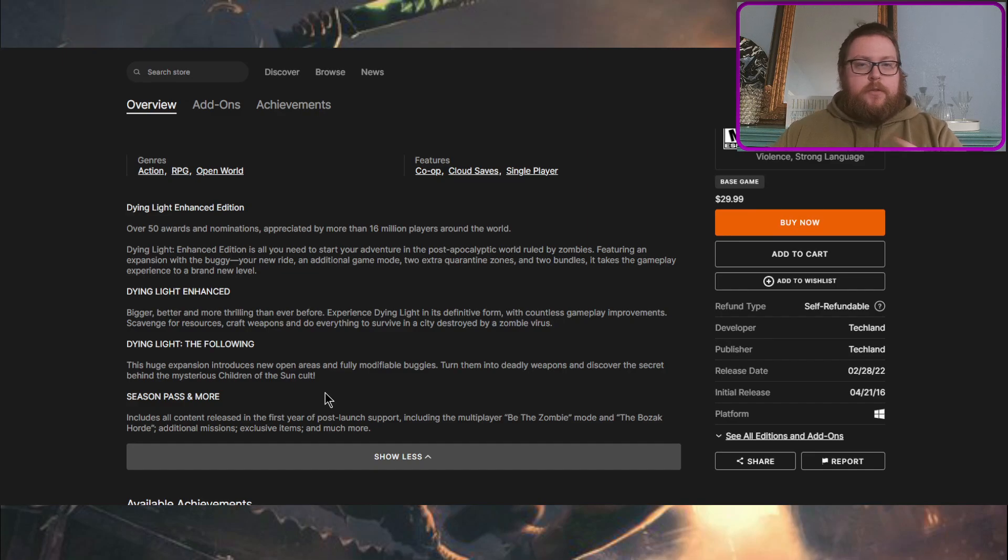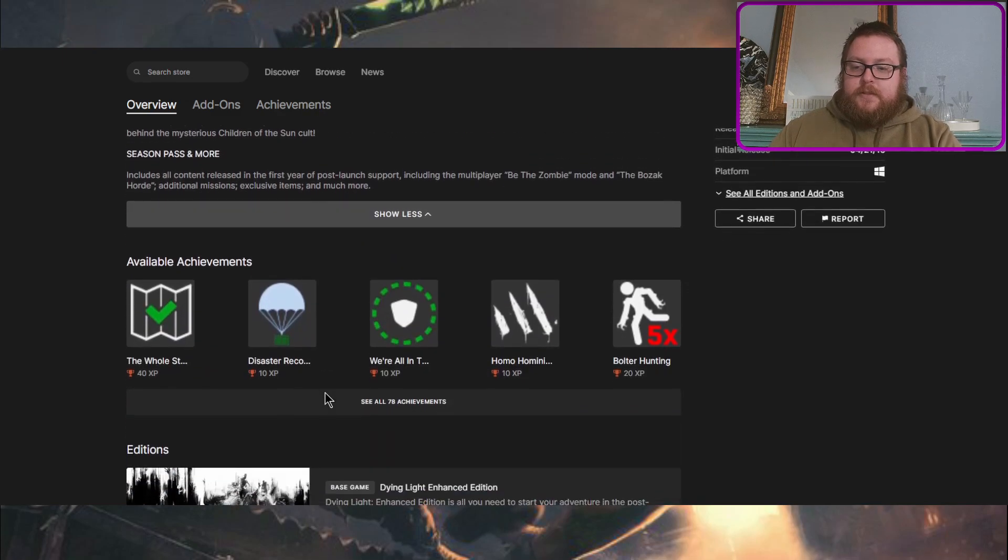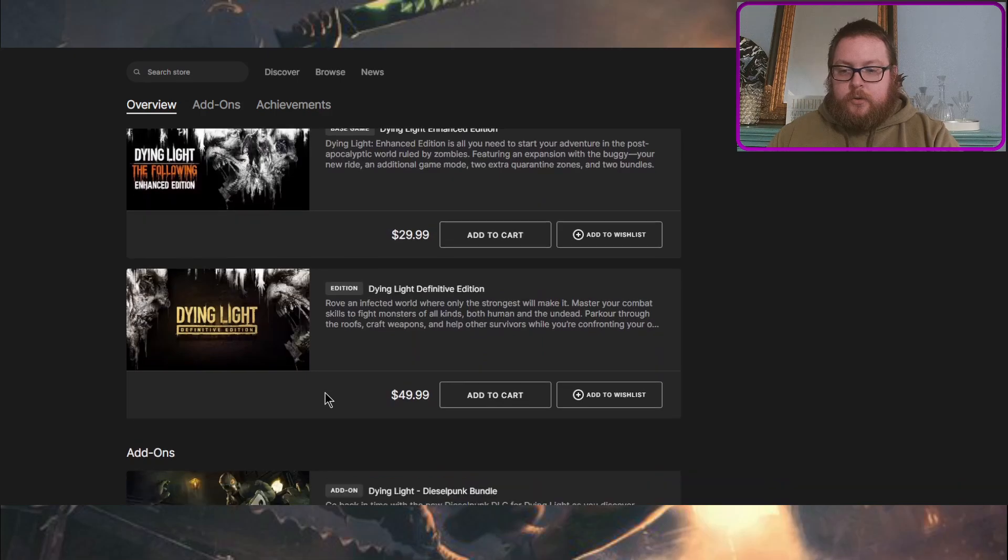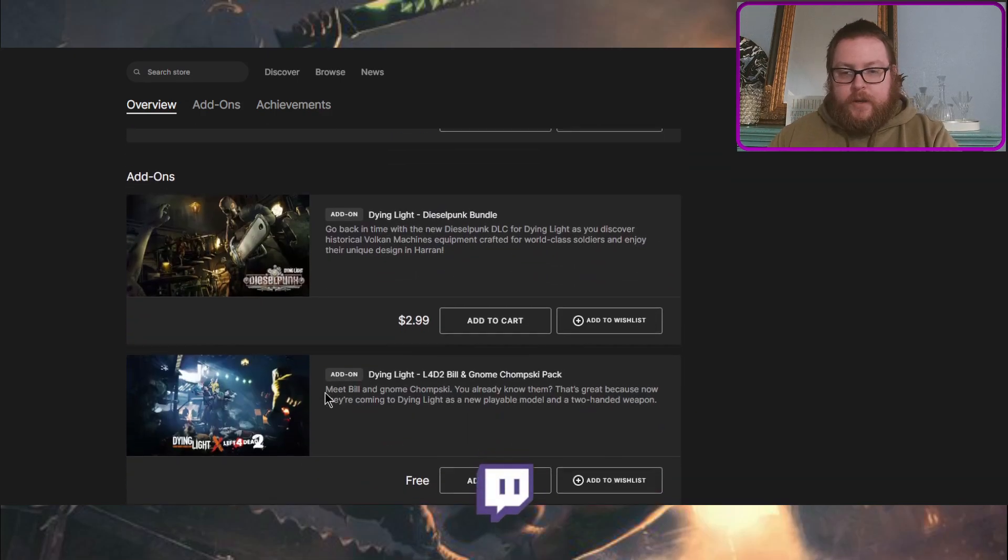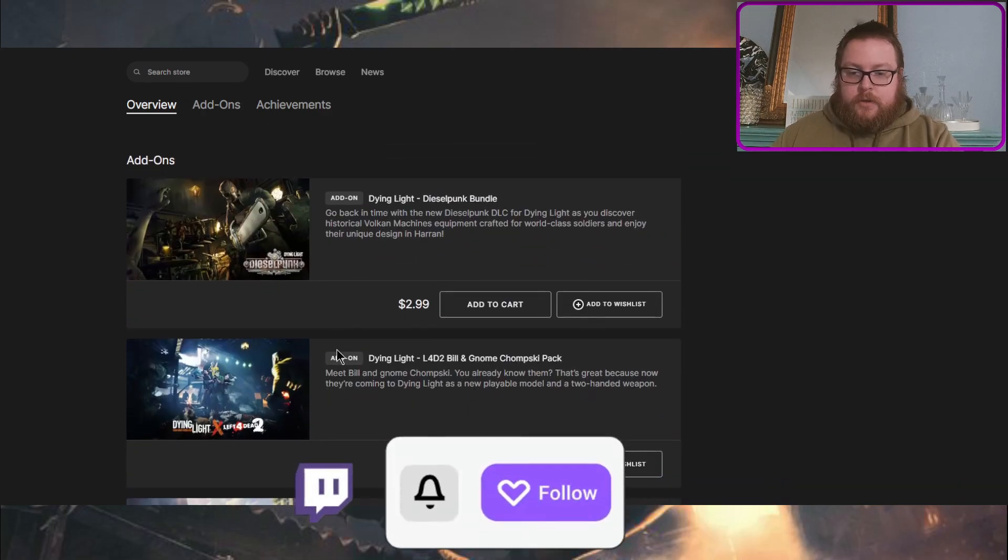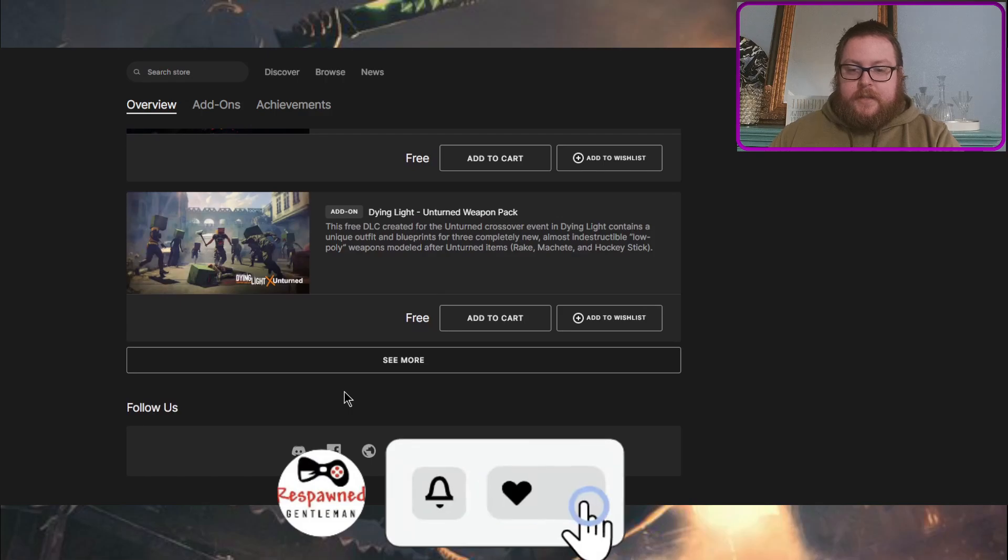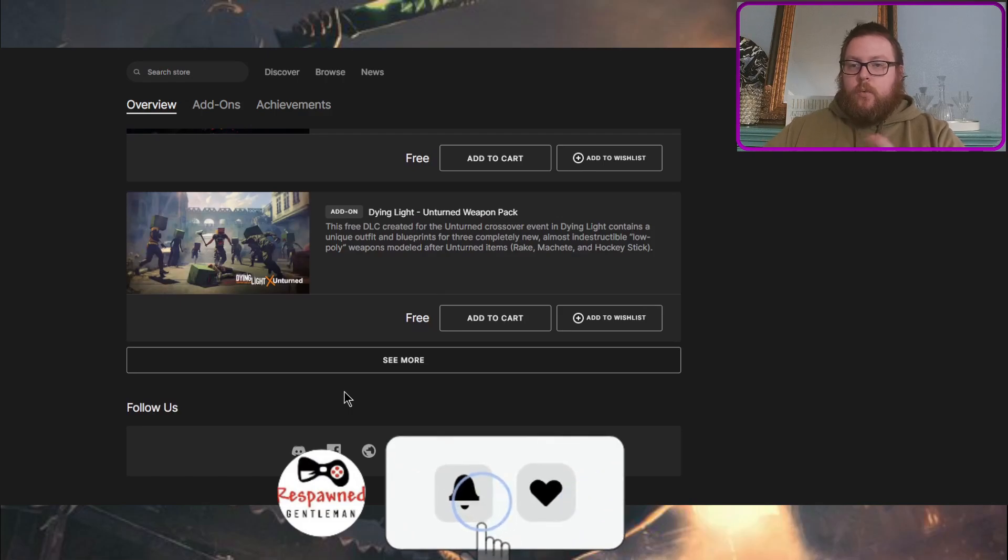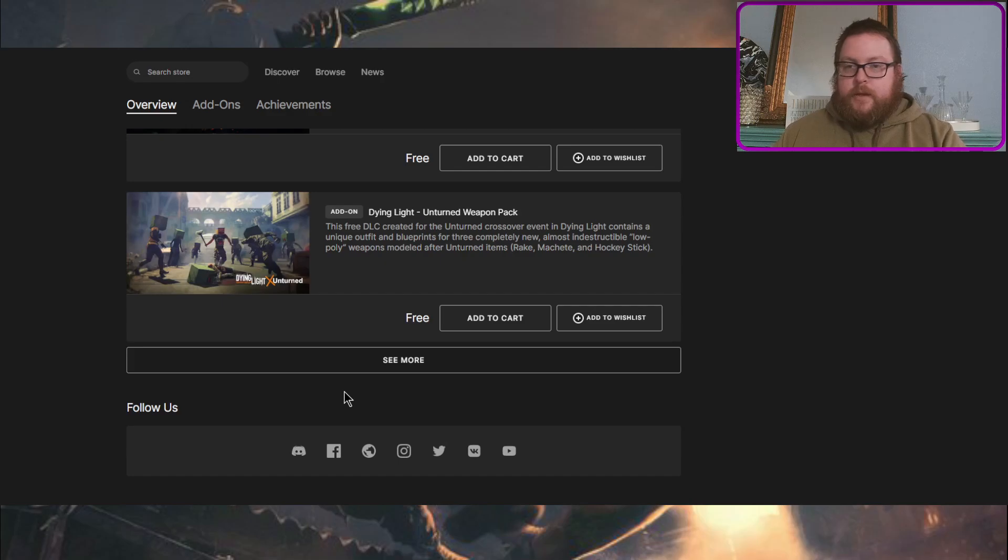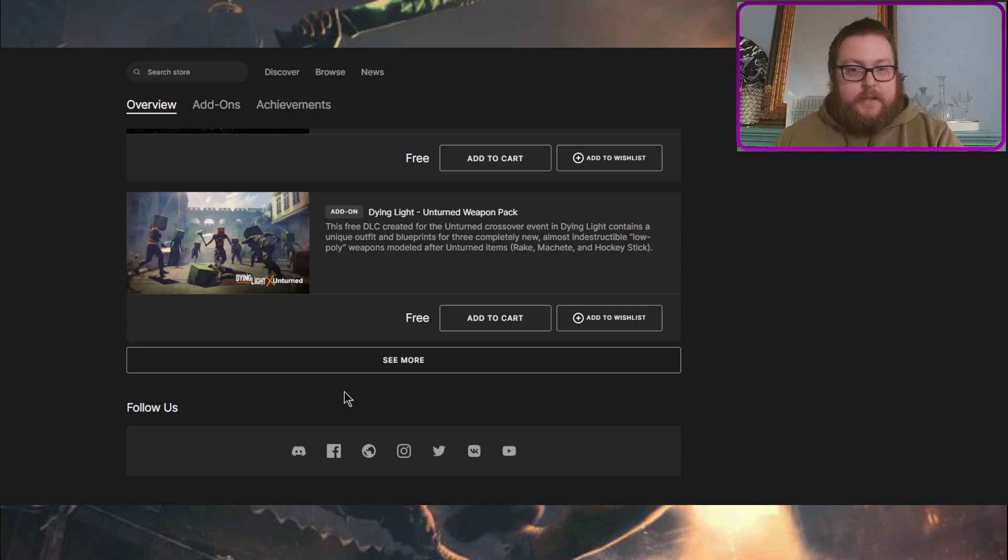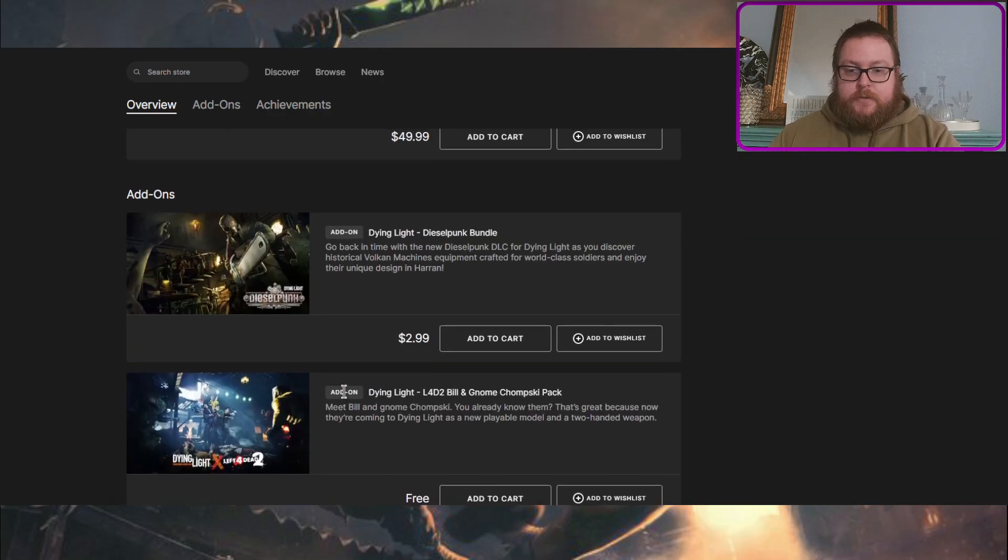I believe there might be another one in there, I can't remember off the top of my head, but this does not include things like Hell Raid or the Dieselpunk Bundle. So if you're wanting those, those will be a separate purchase, but you'll have all of the free updates and free things that they've added to the game since release.